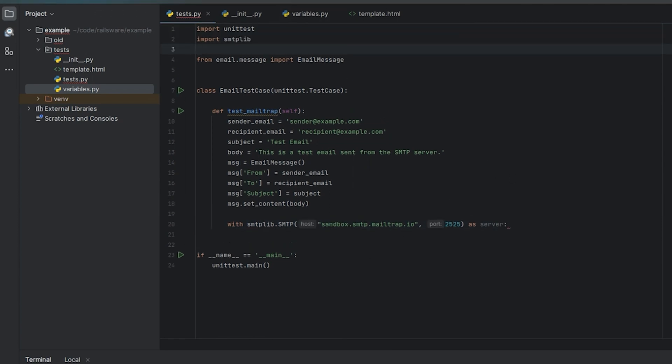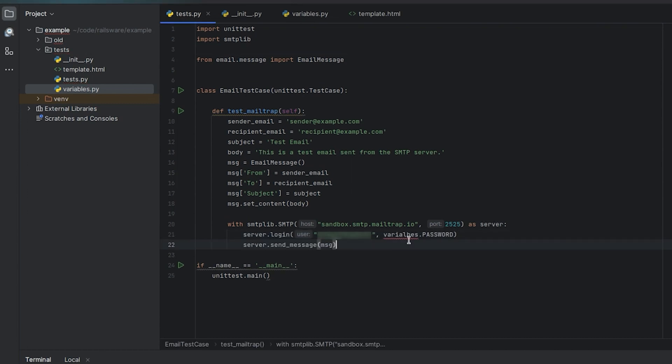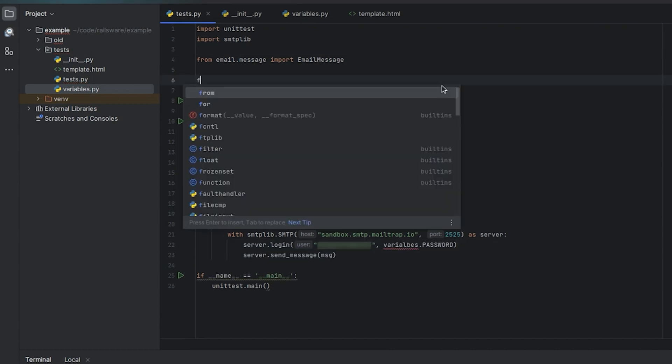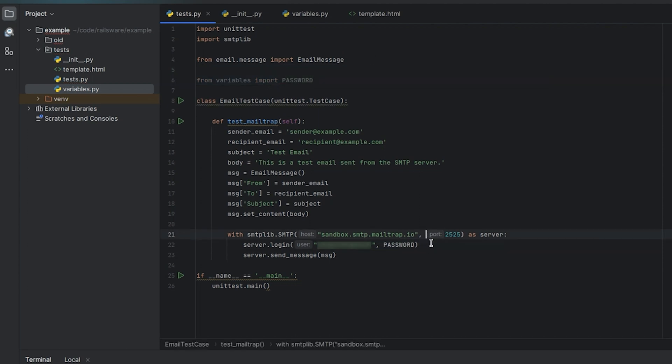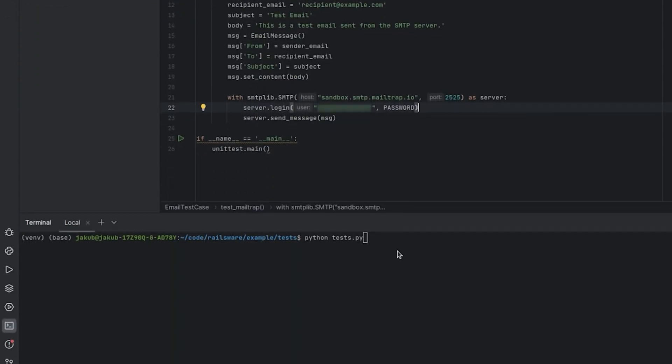Authenticate to the server with the username and password we copied earlier. To avoid showing the password publicly, we'll import it from the variables file. Run the code with python-test.py.